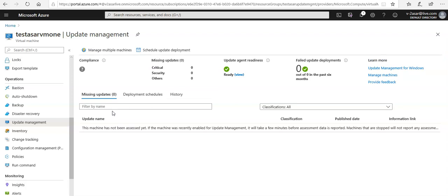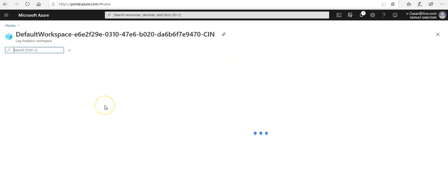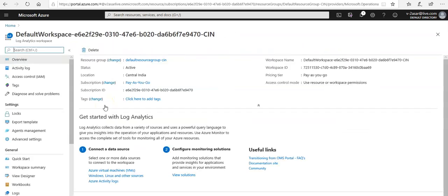Now what I'll do is go to my log analytics workspace that was created. I created the workspace default in the Central India region and used the automation account which was existing.